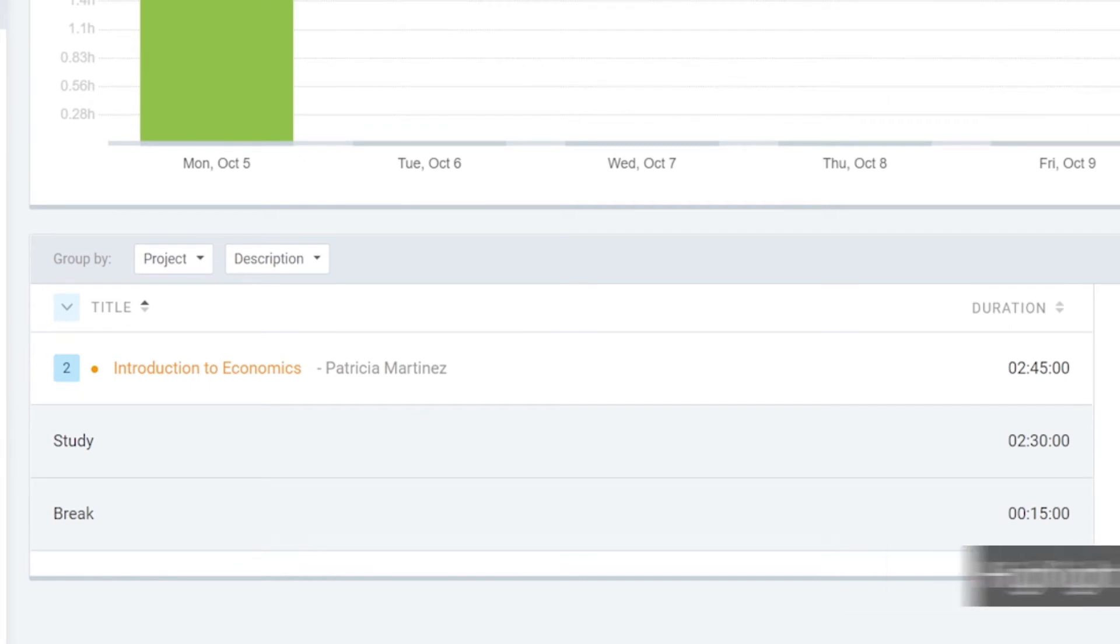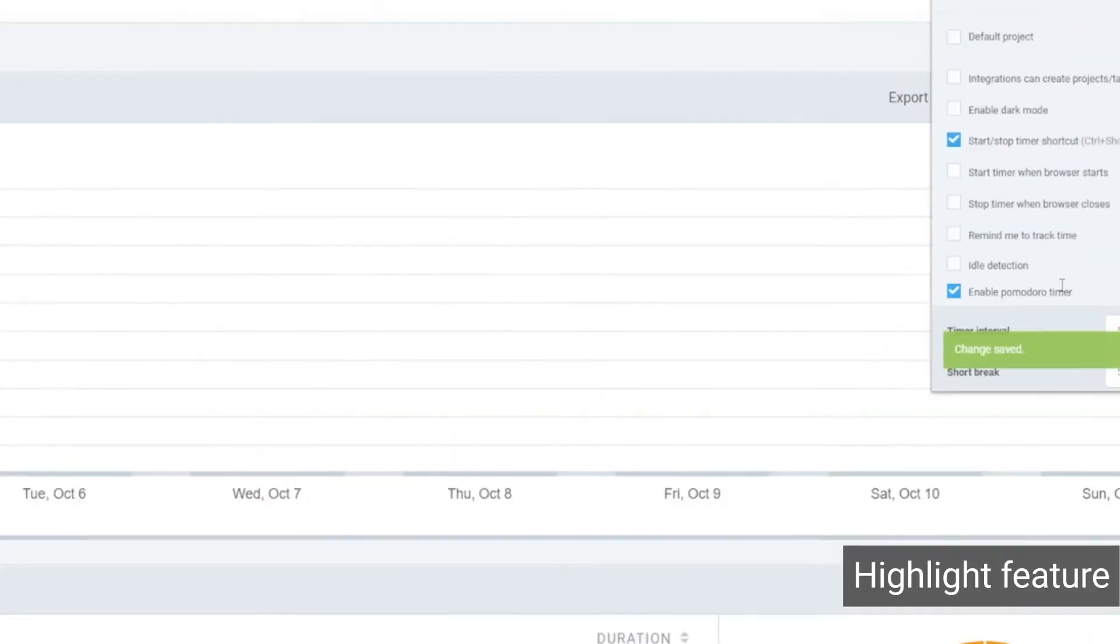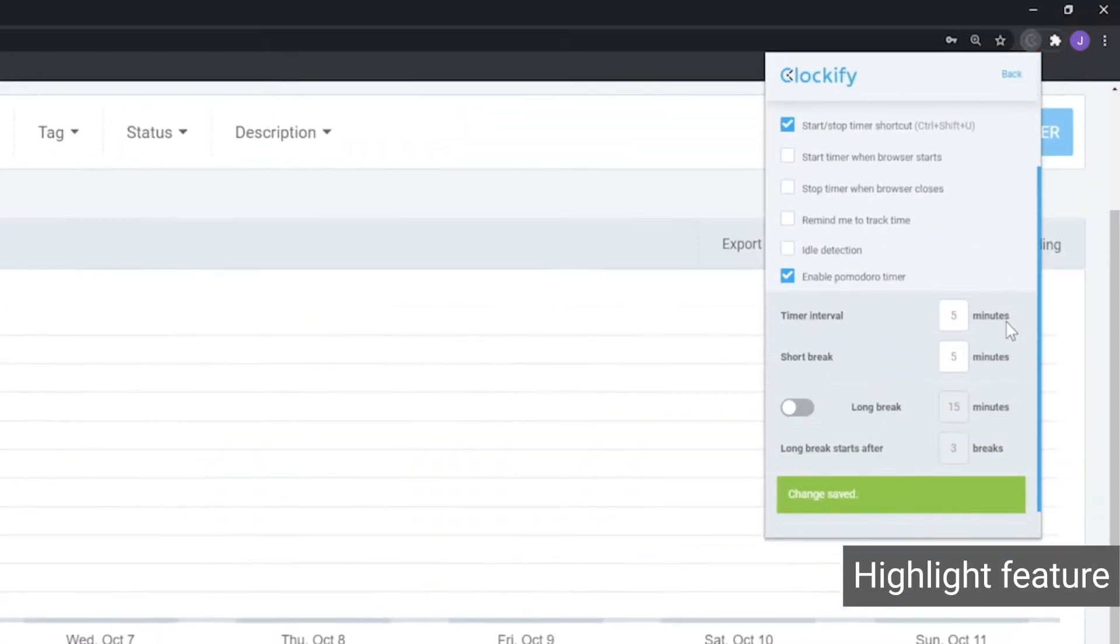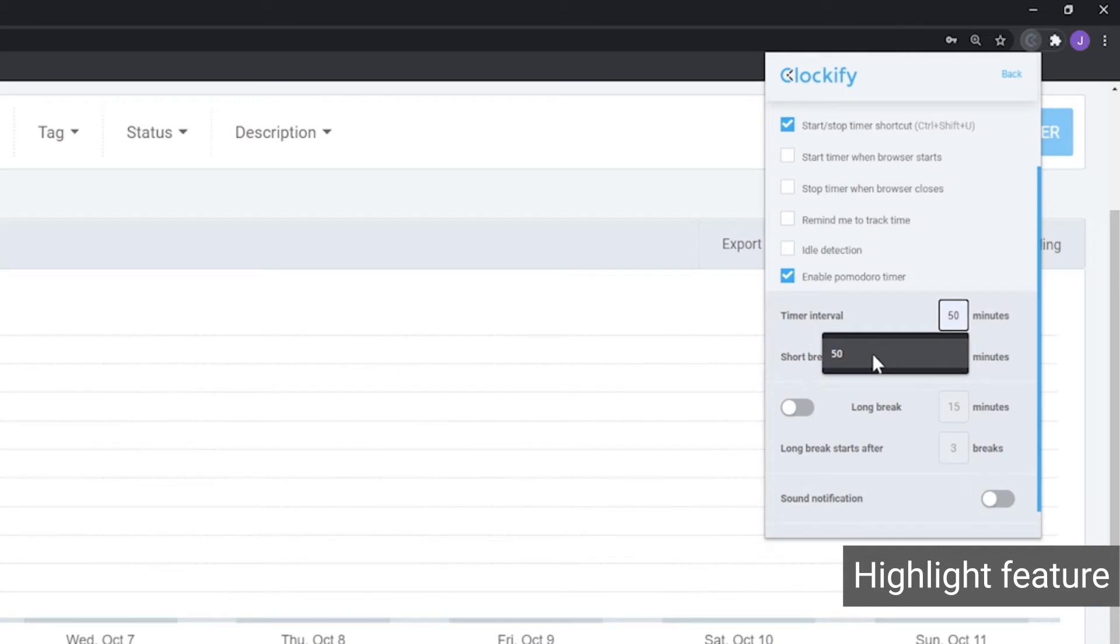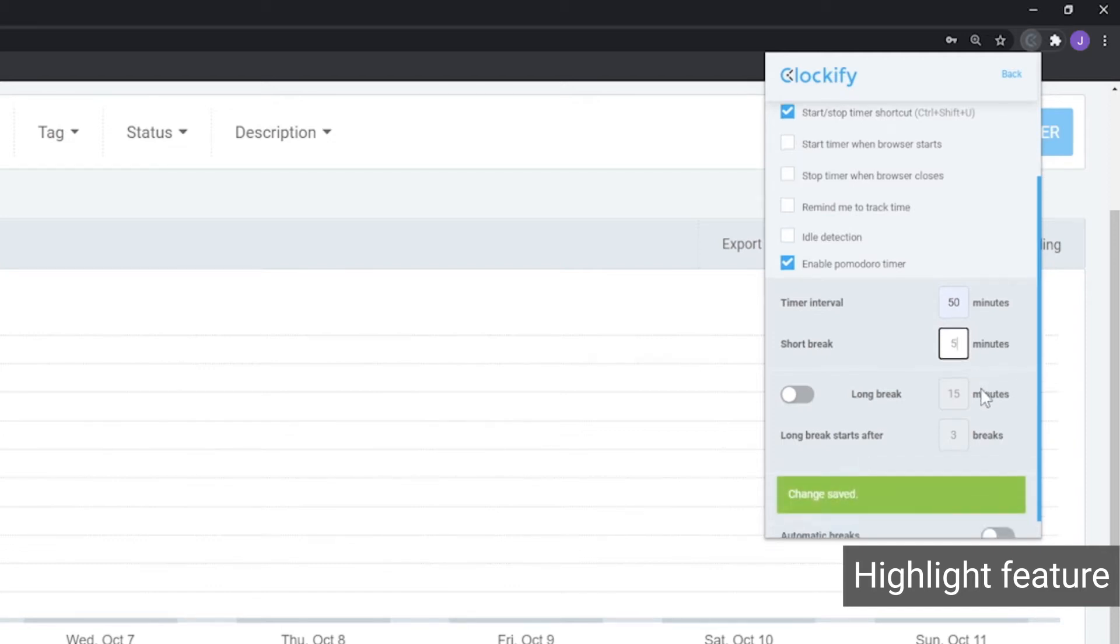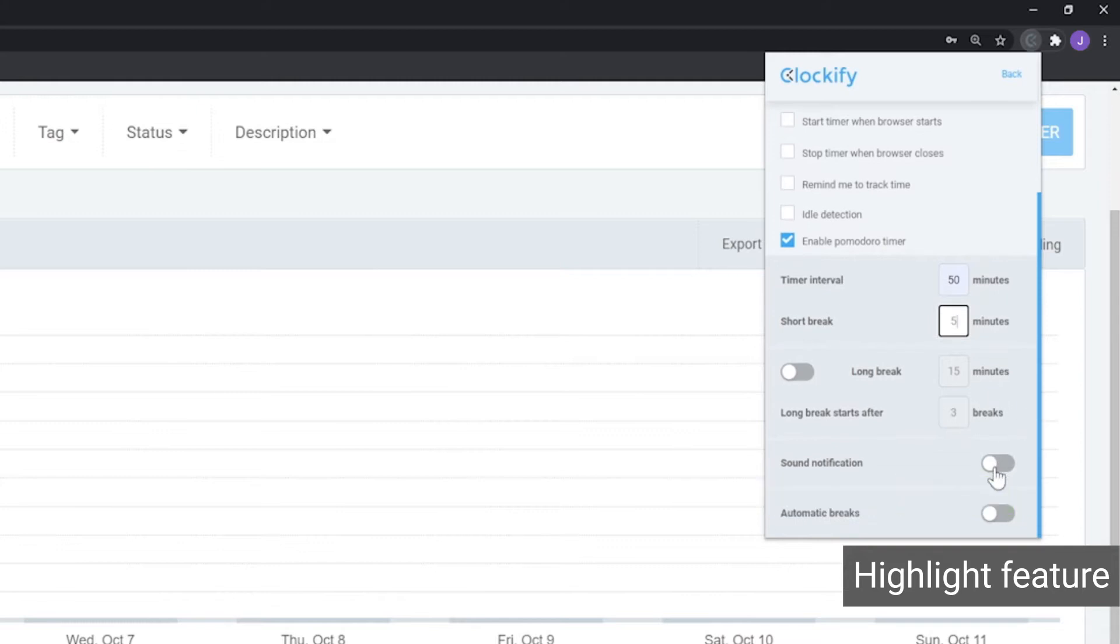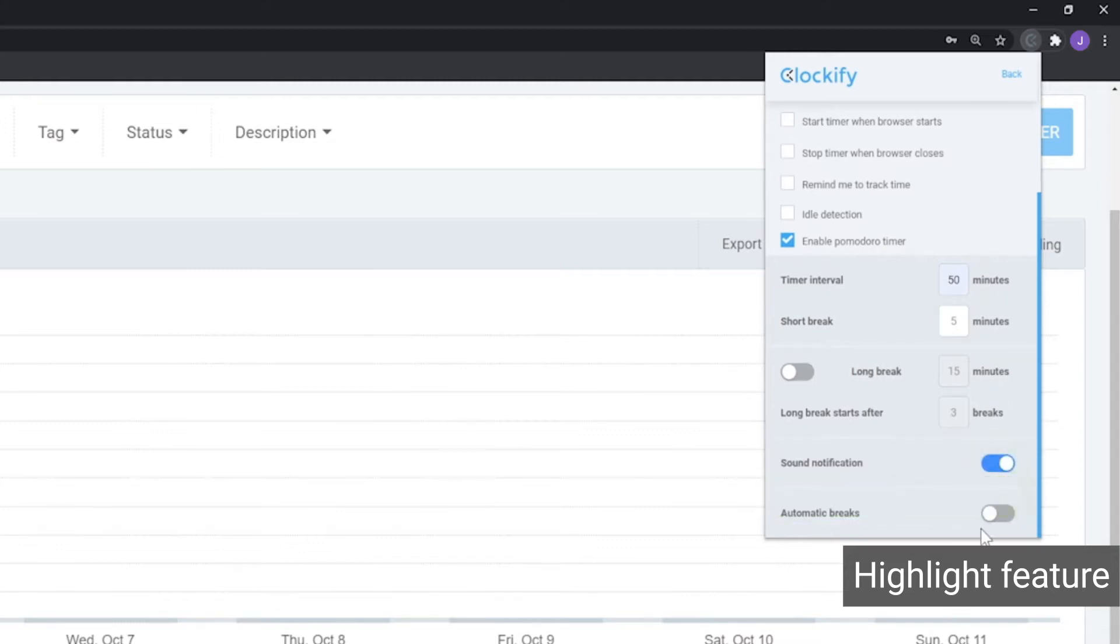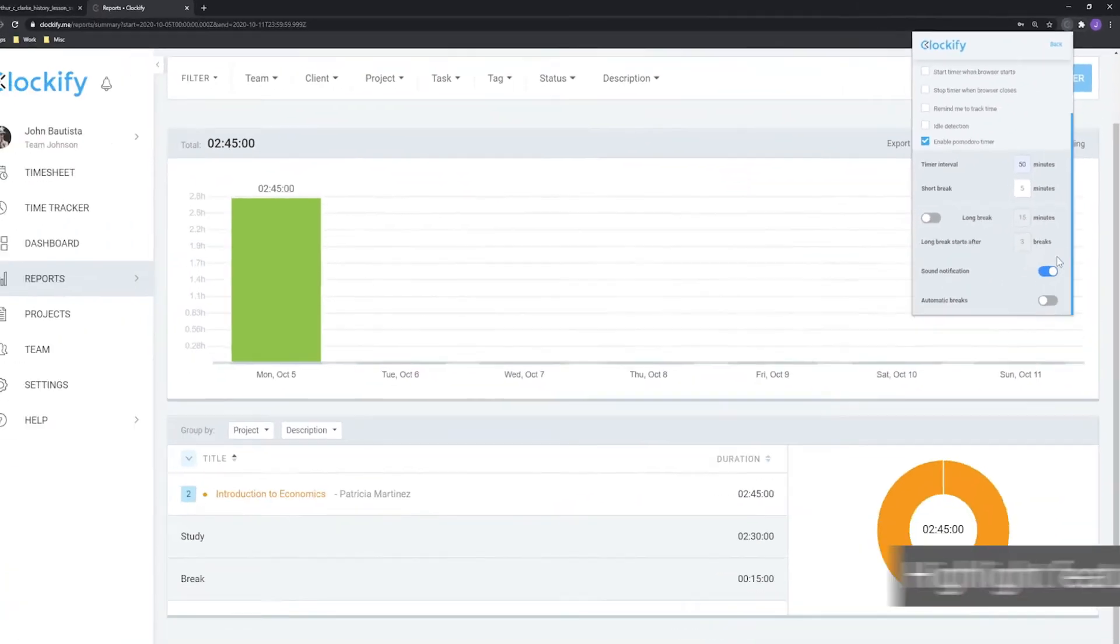You can study using the Pomodoro timer and be reminded to take breaks from studying and resume new study sessions at regular intervals. For example, you can set 50 minutes for your study sessions and 5 minutes for your breaks, and then be reminded to commit to both with a sound alarm.